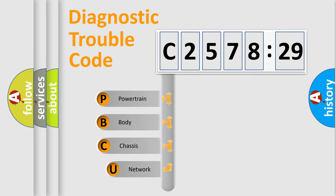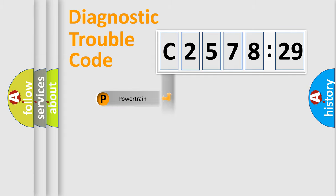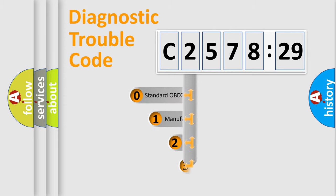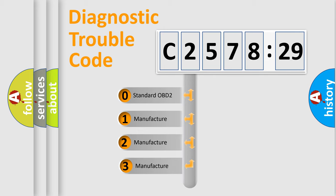First, let's look at the history of diagnostic fault code composition according to the OBD2 protocol, which is unified for all automakers since 2000. We divide the electric system of automobile into four basic units: Powertrain, Body, Chassis, Network.